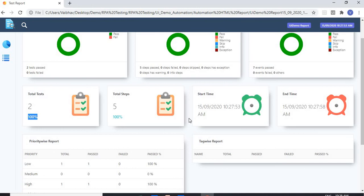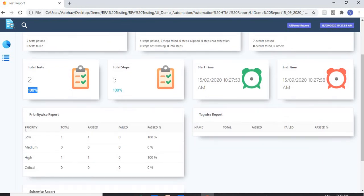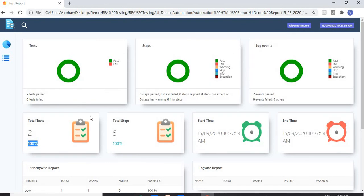It also shows the start time and end time. It will give you a priority-wise report as well — how many test cases were high priority and how many were low priority. So you can see a very detailed and structured report in UiPath Test Suite.